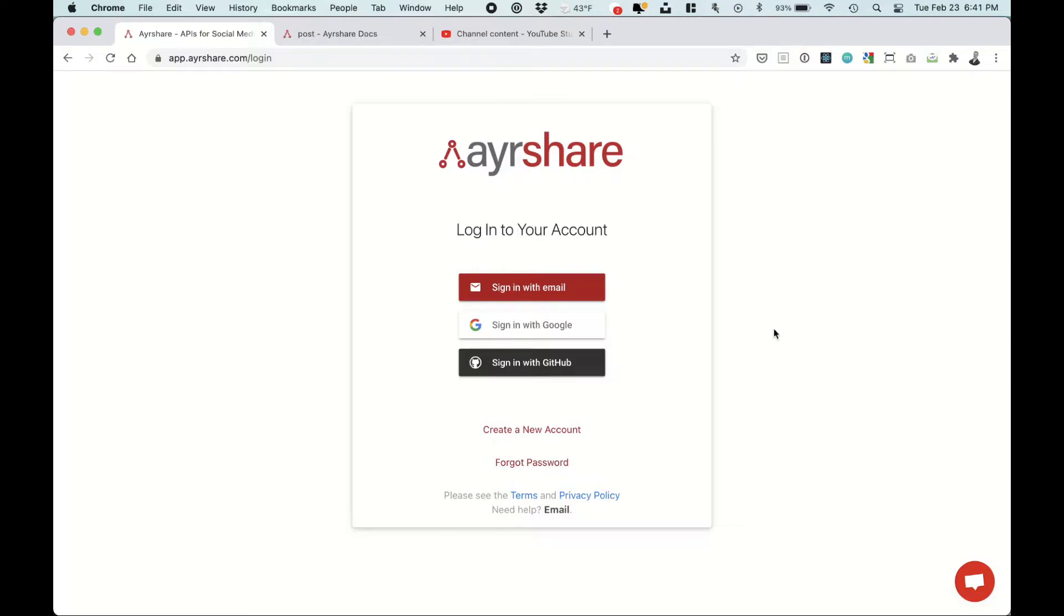Hi, I'm Jeff. I want to quickly show you how you can start posting videos to YouTube. So first we're going to link your YouTube account with AirShare and then we'll go into the API and show you how easy it is to post.